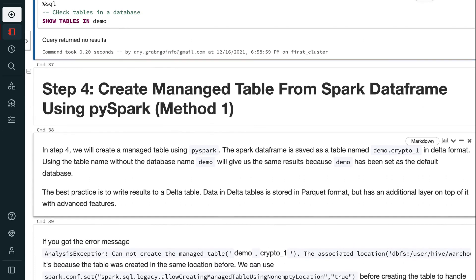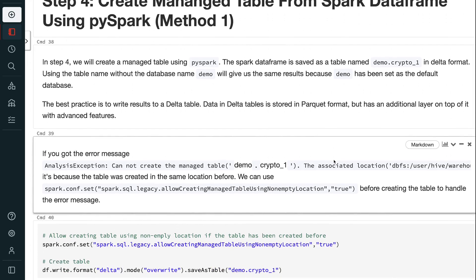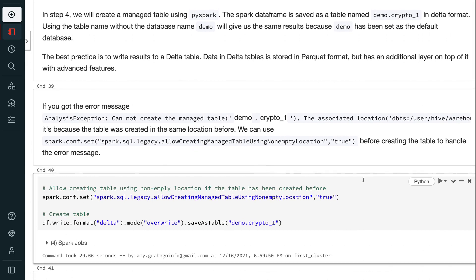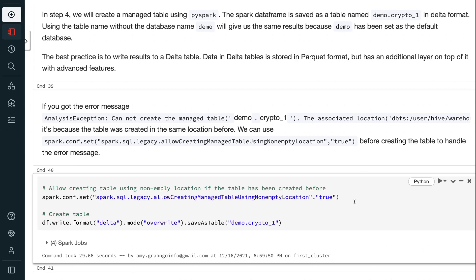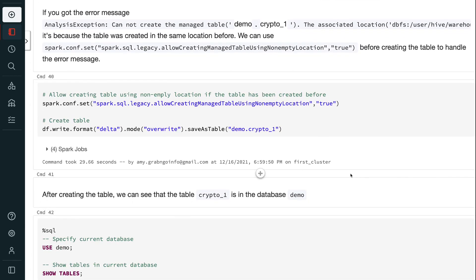In step 4, we will create a managed table using PySpark. The Spark DataFrame is saved as a table named demo.crypto1 in delta format. Using the table name without the database name demo gives the same results because demo has been set as the default database. The best practice is to write results to a delta table. Data in delta tables is stored in Parquet format but has an additional layer with advanced features. If you get the error 'AnalysisException: Cannot create the managed table — the associated location already exists,' it's because the table was created in the same location before. We can use spark.conf.set before creating the table to handle this error.